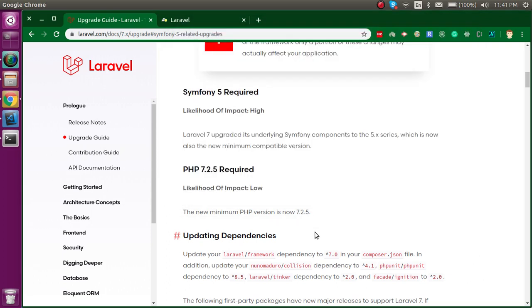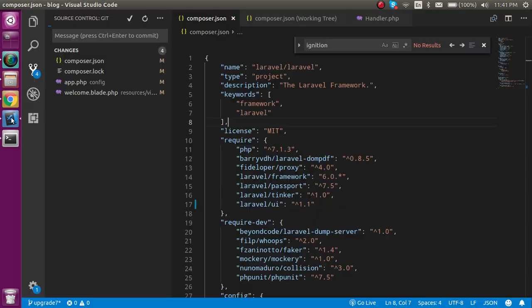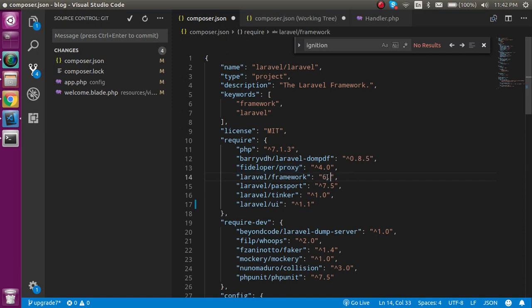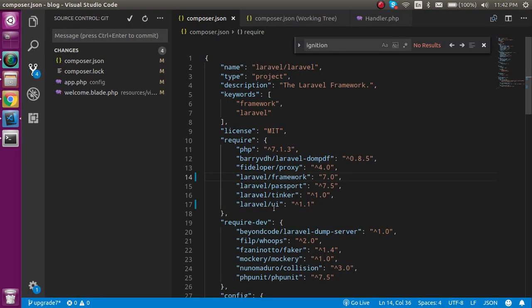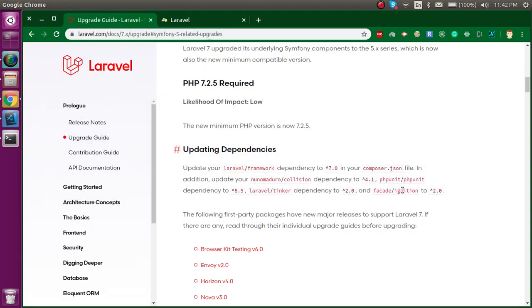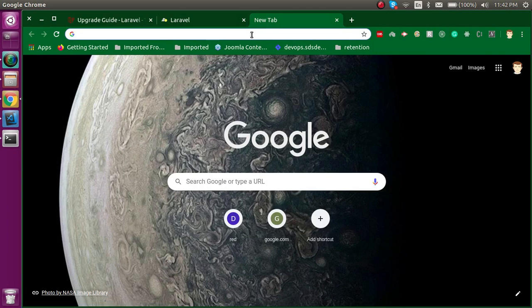Now there are some dependencies that should be updated like Collision, PHPUnit, Tinker, and Ignition. We will do everything one by one. First, I'm going to open my composer.json file. Here you can see my current version of Laravel is 6.0 and I want to upgrade it. I must write here Laravel 7.0, but there are lots of other changes like the UI, Ignition, and PHPUnit. How can we verify that we are doing everything correctly? For that, go to the official Laravel package.